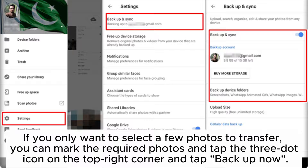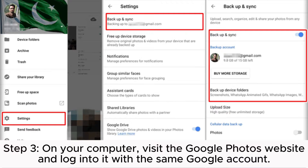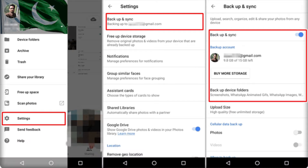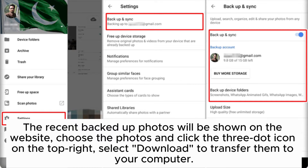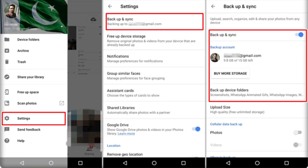If you only want to select a few photos to transfer, mark the required photos and tap the three-dot icon on the top right corner, then tap Backup Now. Step 3: On your computer, visit the Google Photos website and log in with the same Google account. The recently backed-up photos will be shown on the website. Choose the photos, click the three-dot icon on the top right, and select Download to transfer them to your computer.